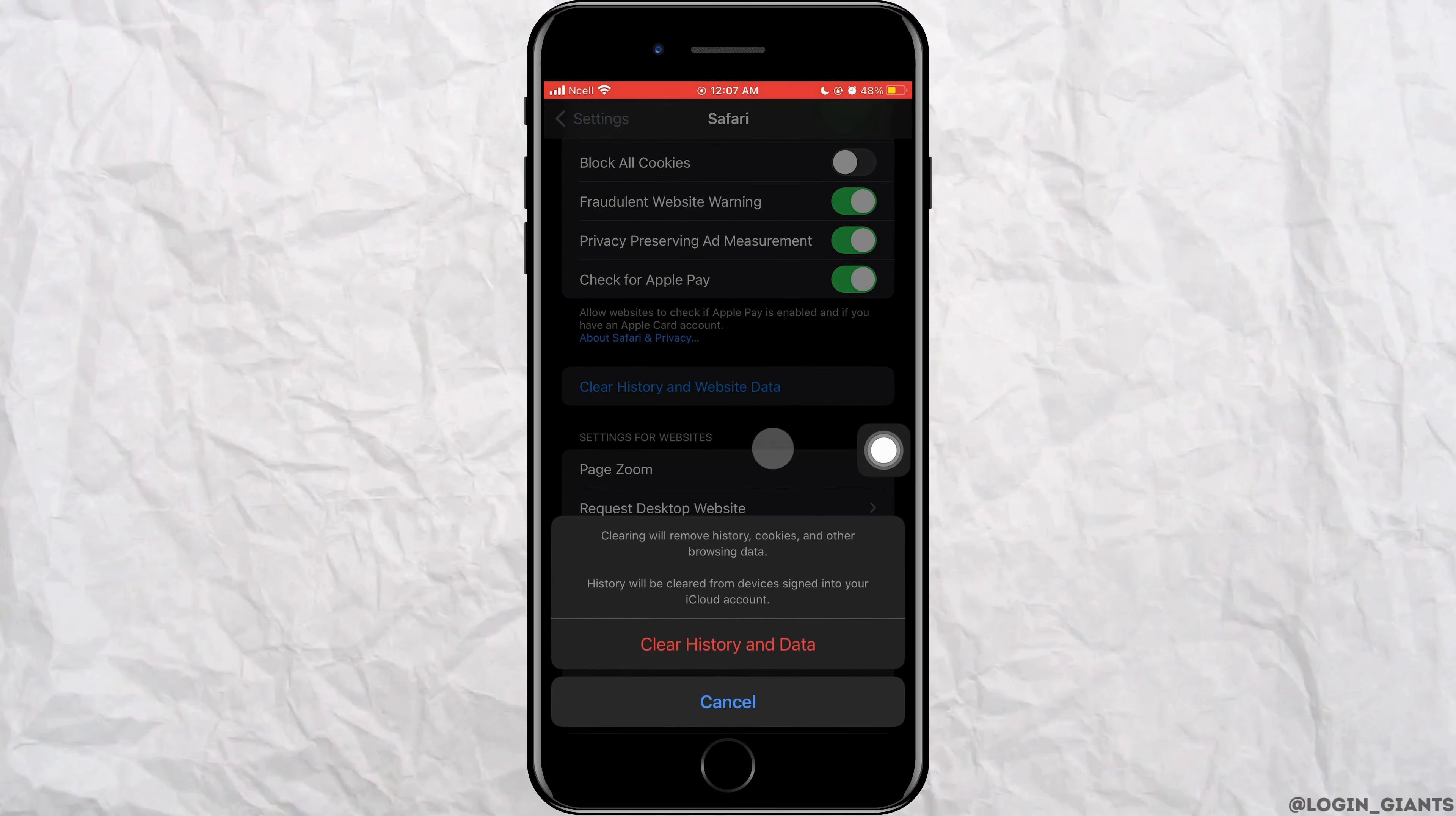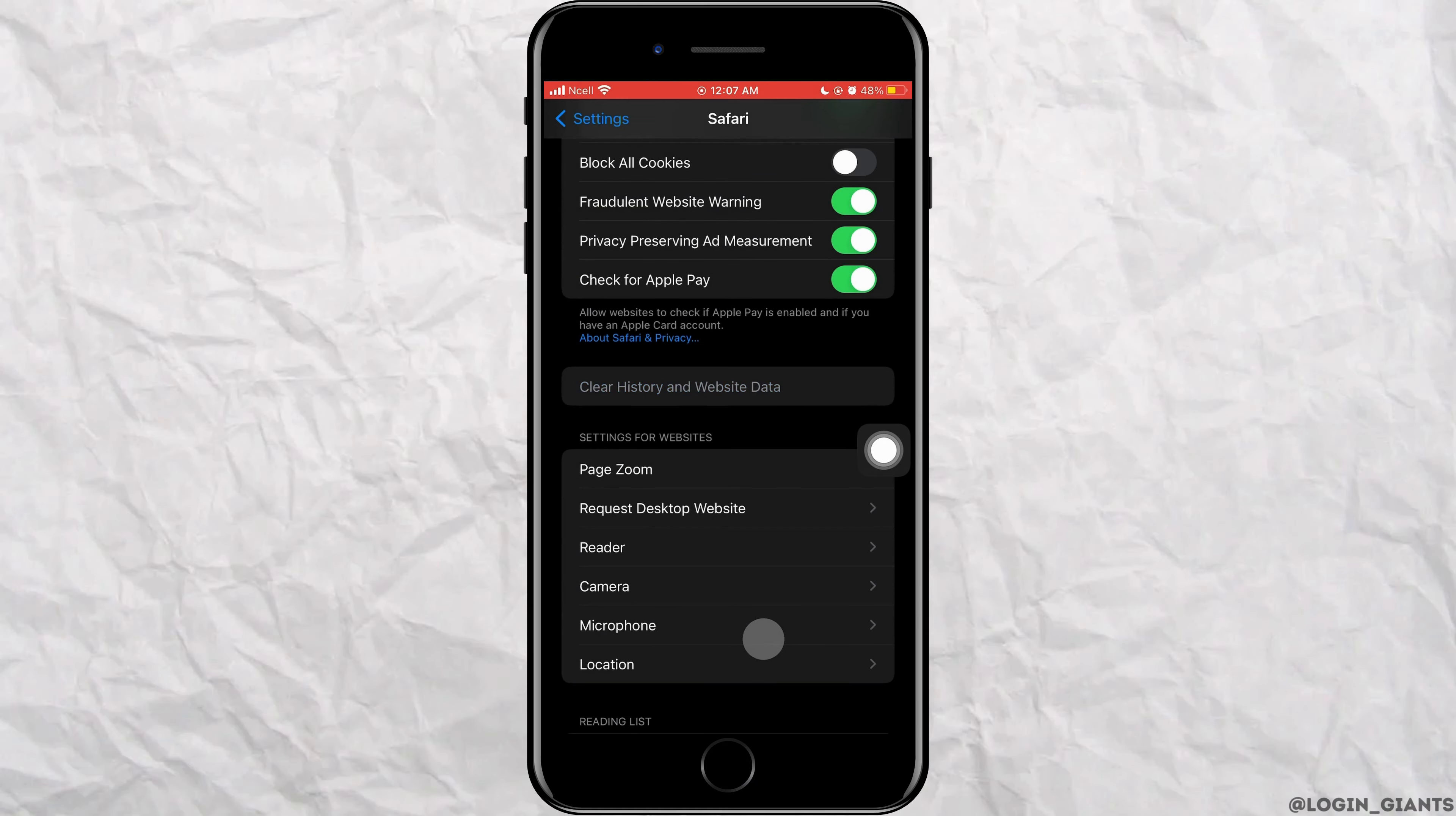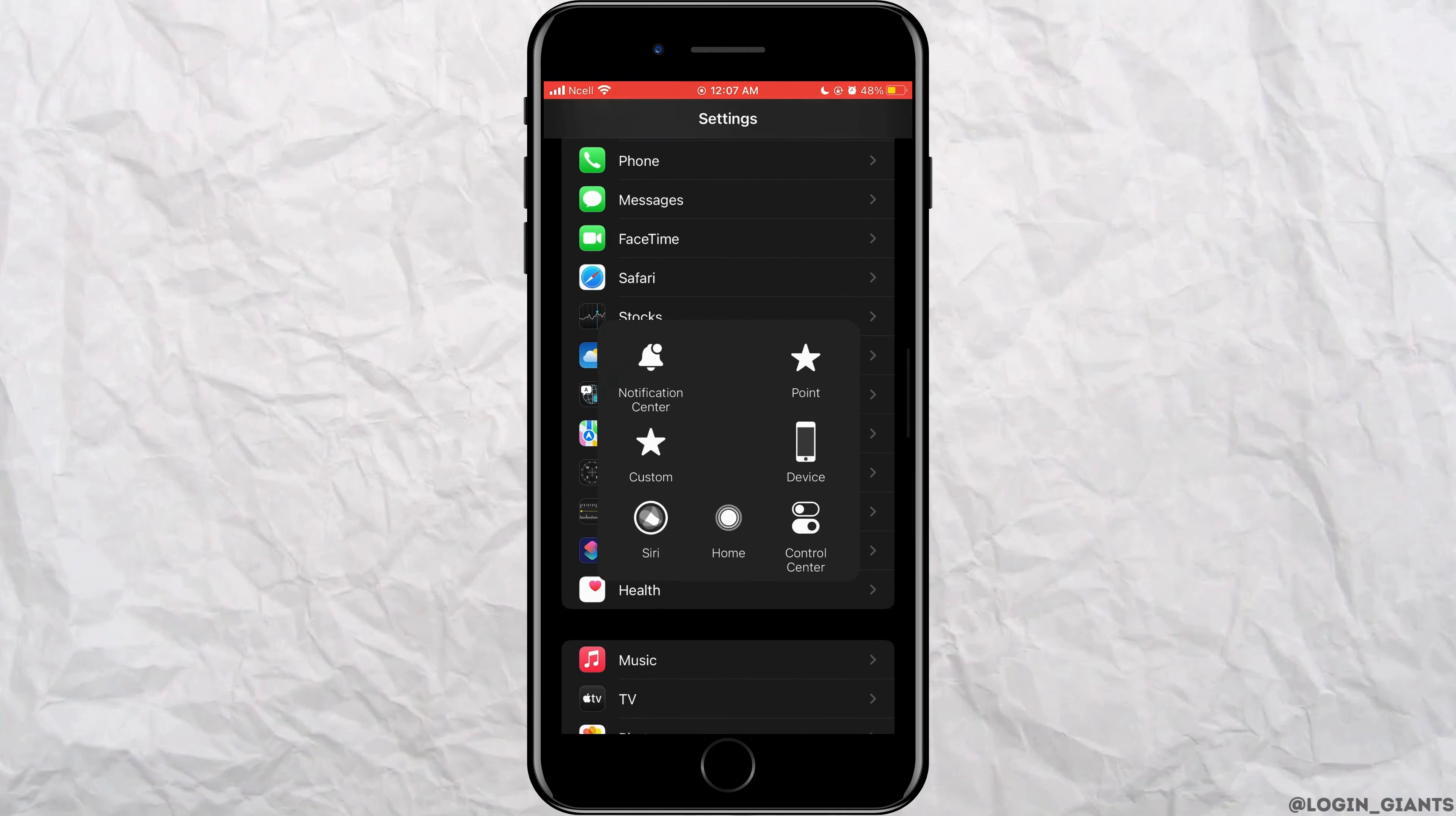Tap on clear history and website data, tap on close tabs. And that is how you can fix safari can't open site on your iPhone.